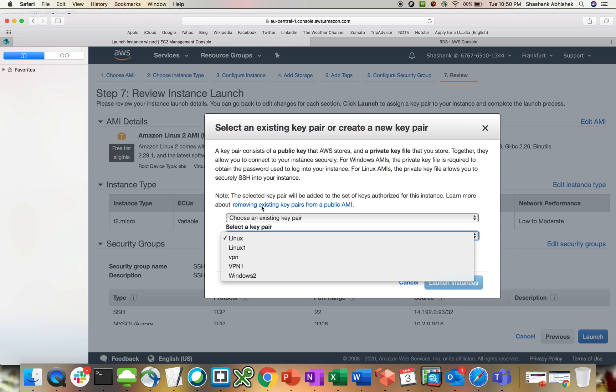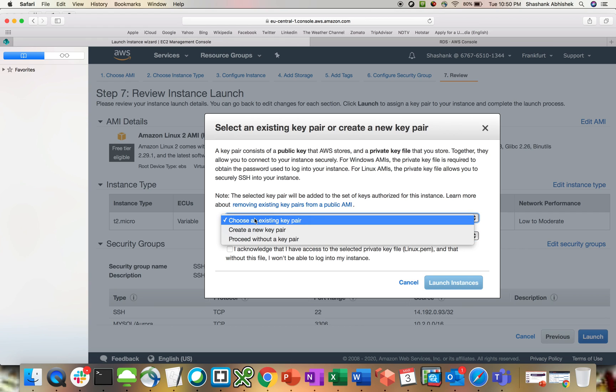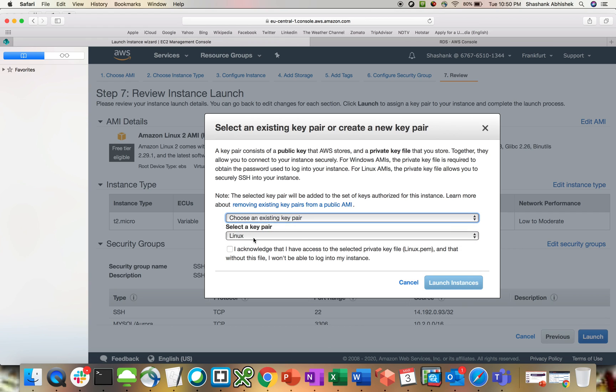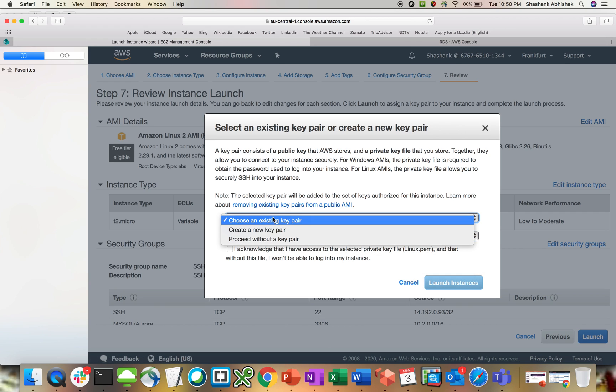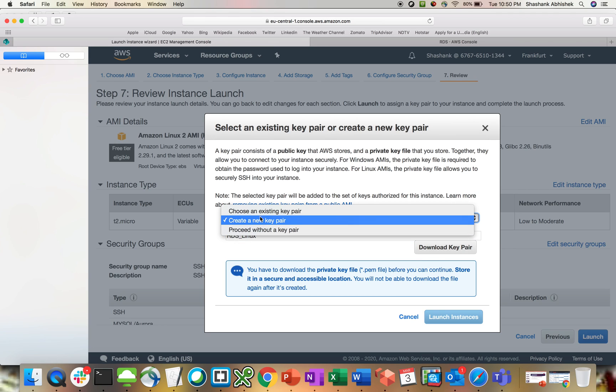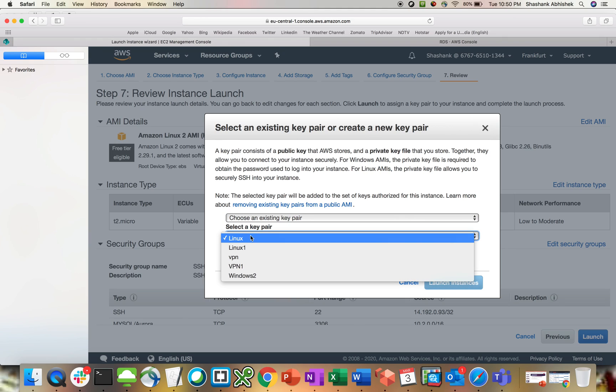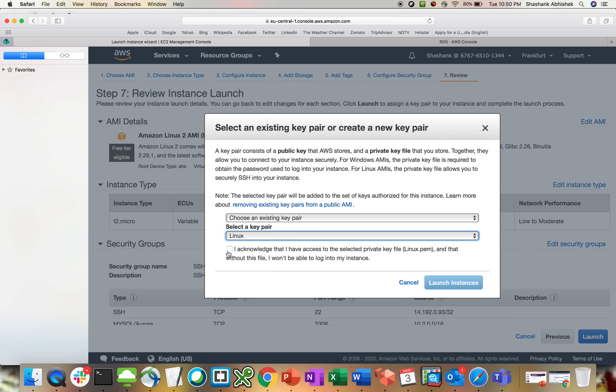Something I don't know, where are my keys? So it's better to create a new one. Create a new one, which is RDS Linux. Let's choose an existing pair itself, Linux, that should be fine. Let's see. Now the instance is getting created.